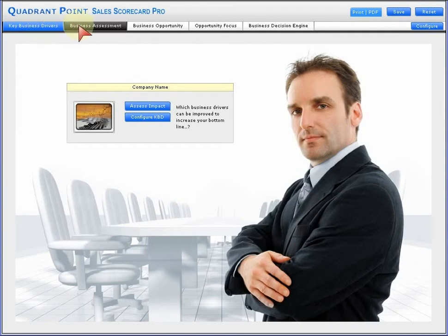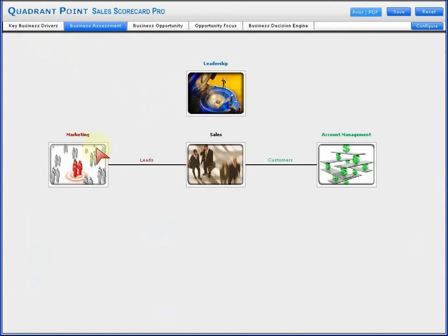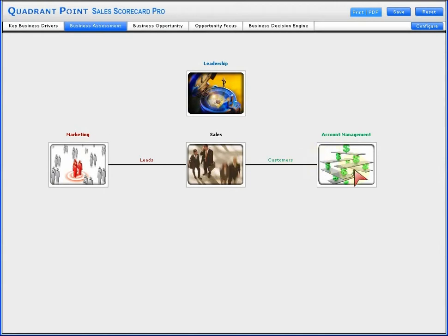Business assessment is where you'll take a deeper dive around what's happening on a leadership perspective, marketing that generates leads, a comprehensive area around the sales team directly, and ultimately the customers driven in the account management area and wallet share.